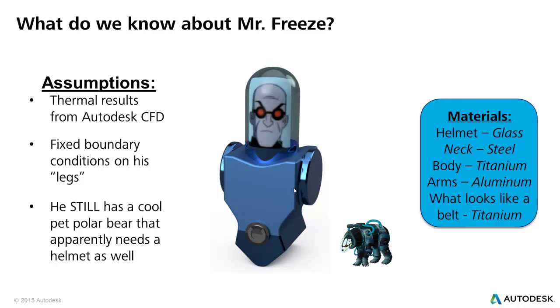And of course, he still has a super sweet pet polar bear that none of you told me why he has it to begin with. And those are our material properties we're going to try and apply to Simulation and Sim Mechanical this week.